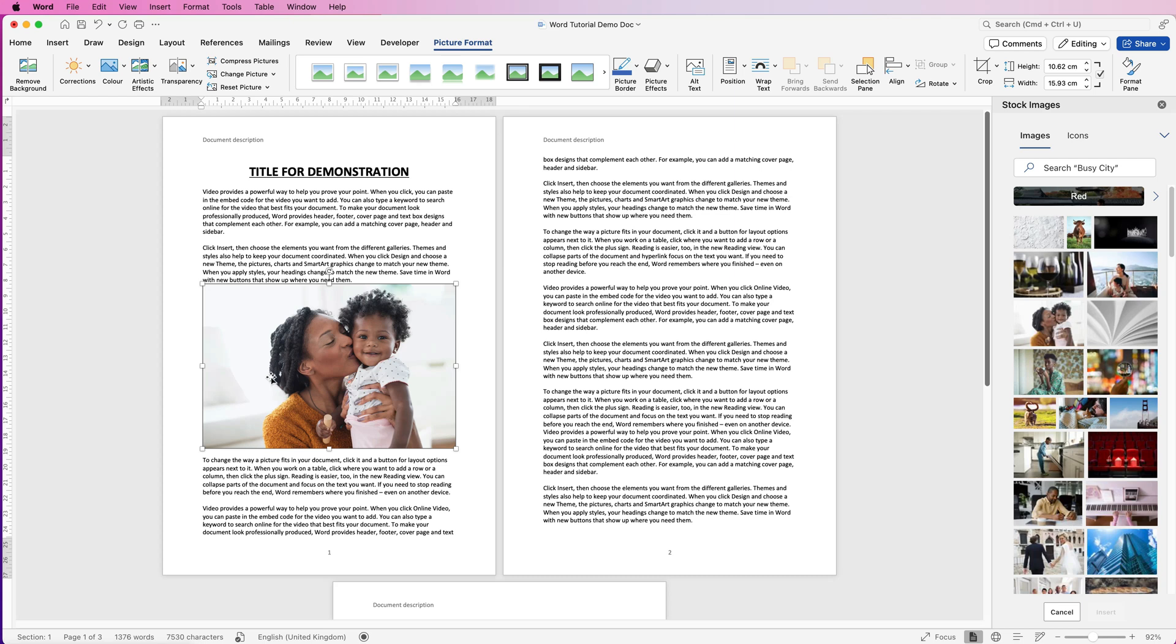Now when your image is inserted into Word, generally it will be placed anywhere on the Word document and it will generally splat across the page and you'll panic because it's ruined everything.